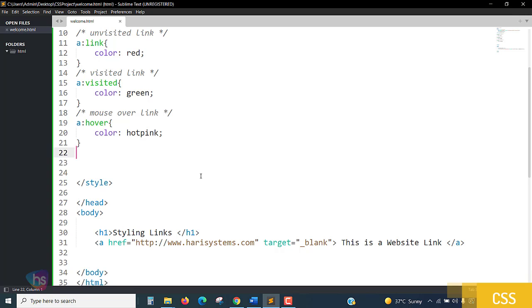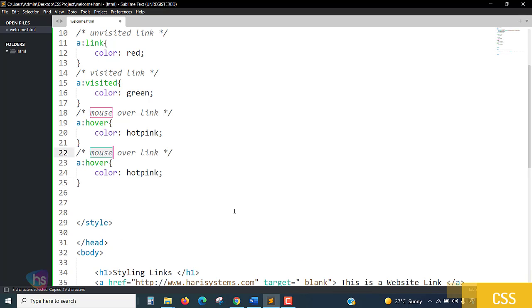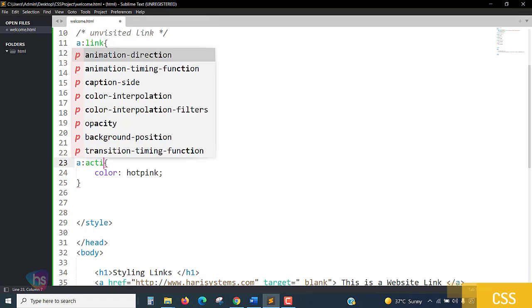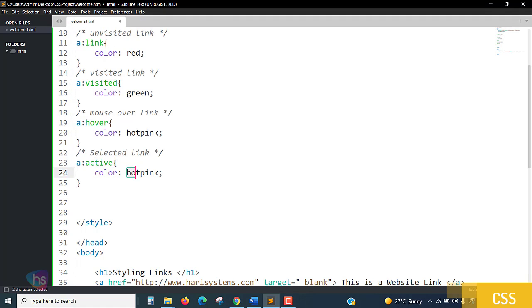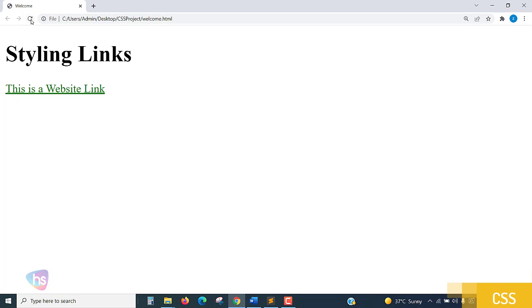Selected link: after hover, I'm taking copy paste. Selected over link, not selected link only, not over - the color here is active. It would be blue. When I click refresh, when I mouse over - hot pink. When I click it will be turned into blue.